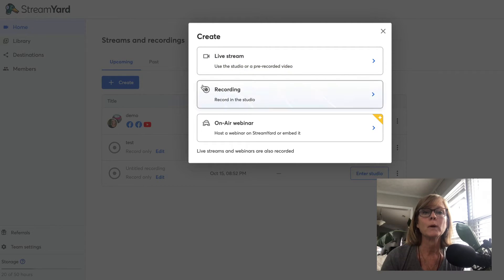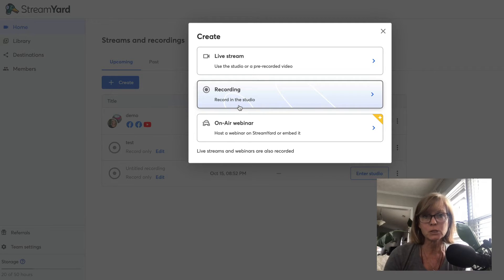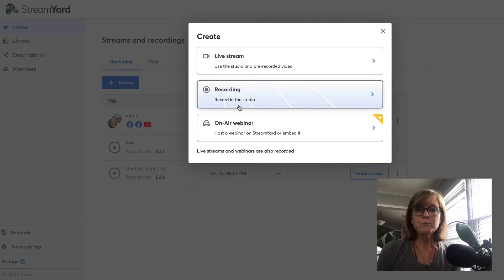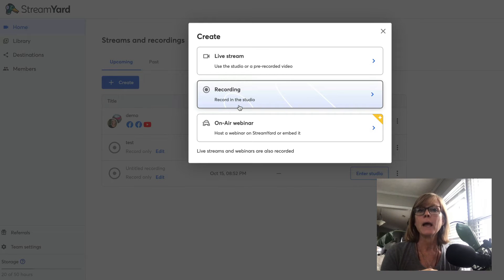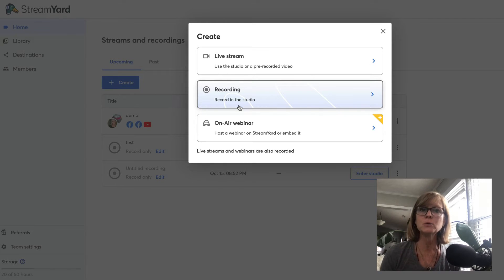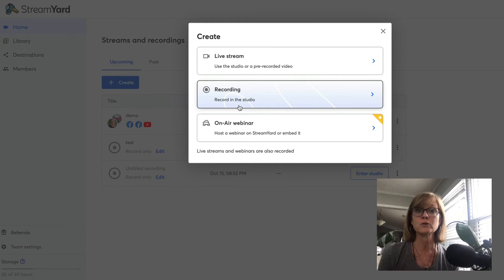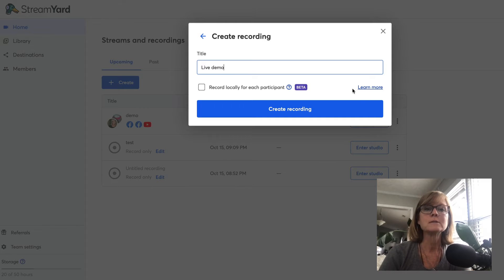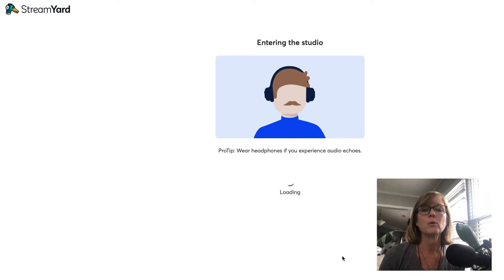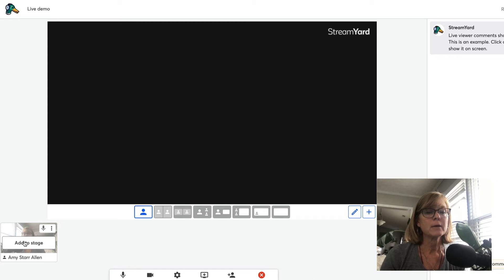So I'm not going to do that today, but what I am going to do is click recording - this is to record in the studio. You can use StreamYard to record a regular video that you're going to upload later to YouTube or wherever, and it allows you to record in a way where you can share your screen, add banners, and do all kinds of cool things using their technology, with less editing later. So if I click record, I'll title this 'live demo,' then click create recording, enter my studio, and I can add myself to the stage.